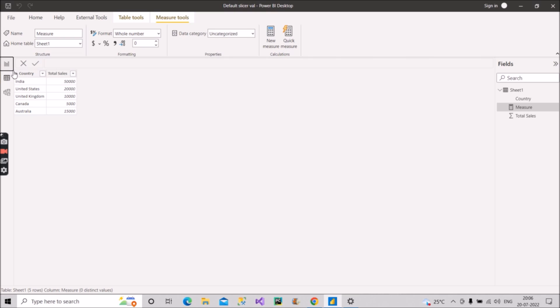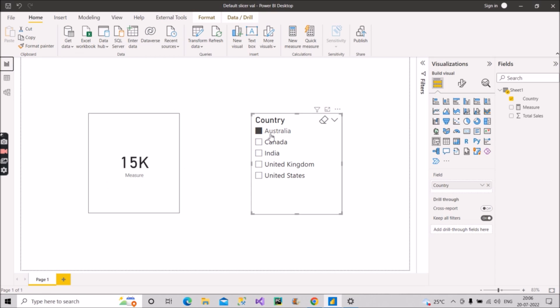So they can see the sales on the basis of their selection here, as we have seen for Australia. But if we have not selected anything it will show it as 50K, which is the default and which will be the sales of India.